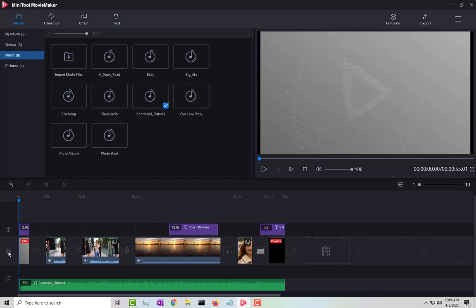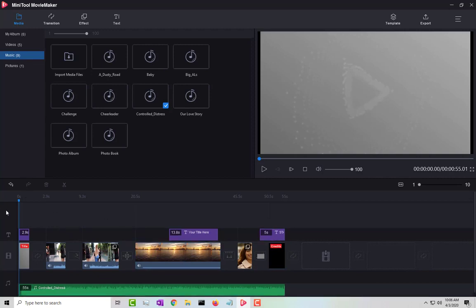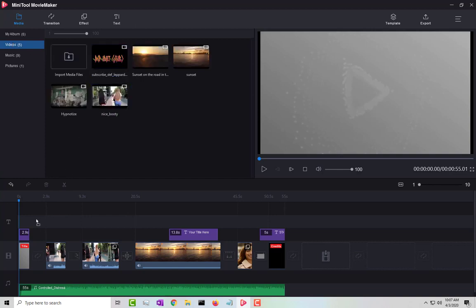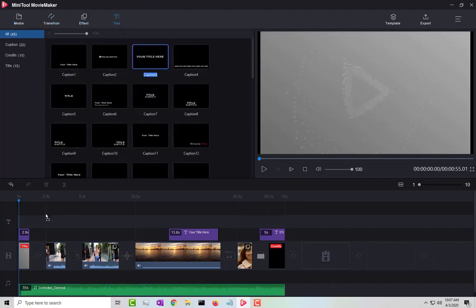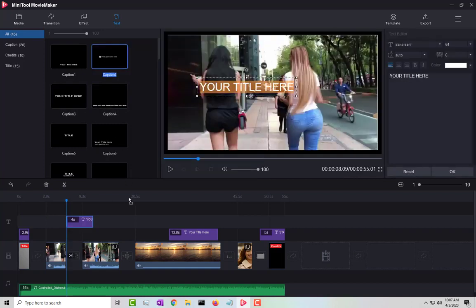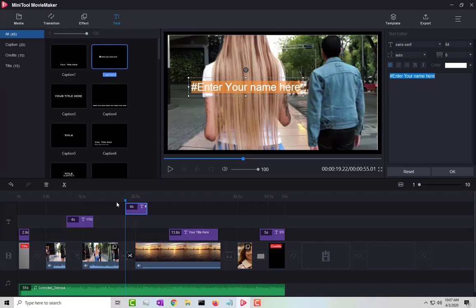The same single-timeline limitation applies to videos. For text, however, you can create more tracks — right-click and select 'Add Empty Track.' You can add up to three text tracks. Videos can only go in the media timeline and audio only in the audio timeline, but text supports up to three separate timelines.